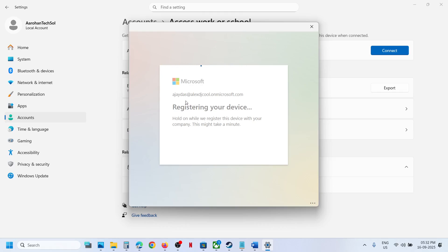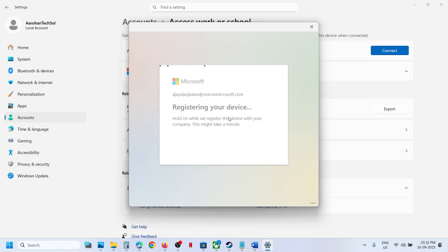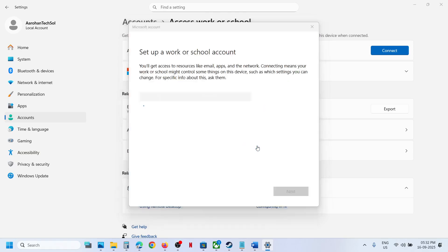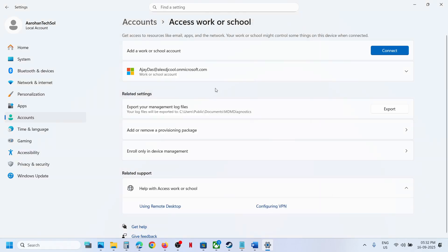Now click on Done and here you can see the account is added. Now if you want to disconnect, you can go to Accounts and then Access Work or School.